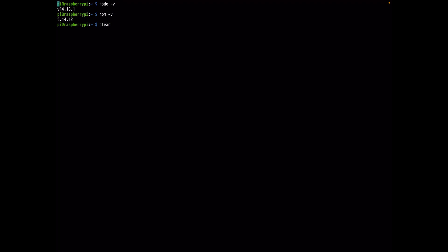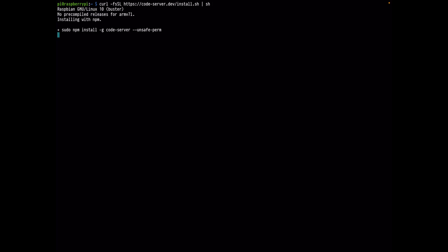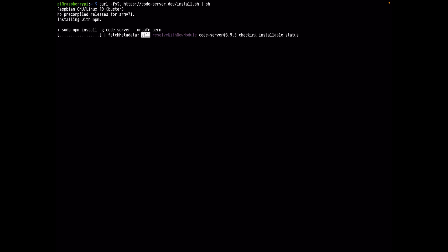Now we can proceed to install Code Server. We use the install.sh script from the Code Server URL. You can find instructions on the Code Server GitHub page, but I recommend following the ones I posted as they are clearer and will ensure Code Server is correctly installed. This will take between 10 to 15 minutes, so let it run and we can continue once it's done.